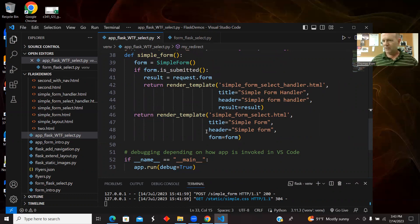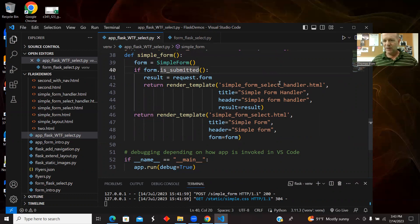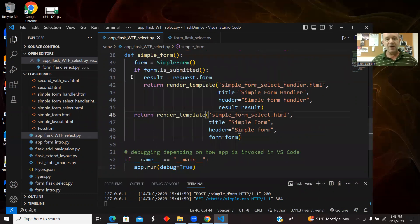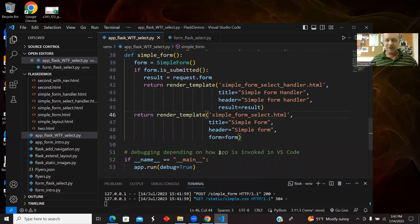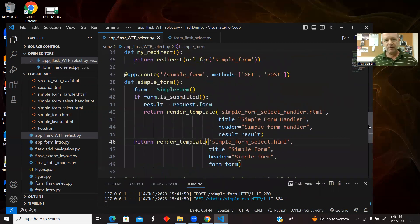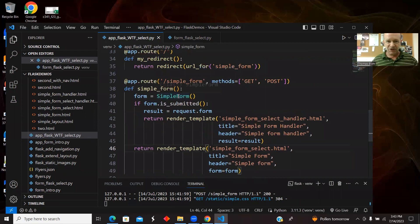So all the changes will be in the simple form and in the HTML, but not here in the route handling stuff. The route is the route. We care if it's submitted. If it's submitted, we take it to the handler. If it's not submitted, we take it to the form, but this part is the same as it was before.